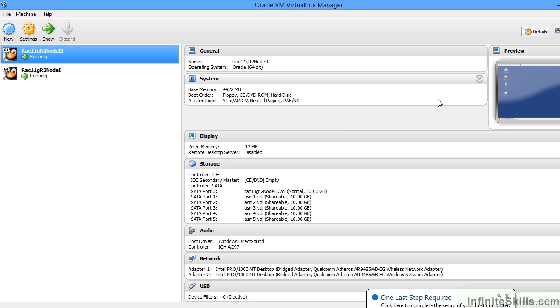First of all, what we can see here is that I have a virtual box set up. Within that virtual box, I have two nodes: Oracle RAC11G R2 Node 1 and RAC11G R2 Node 2.